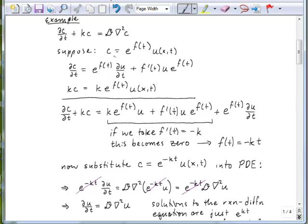We're going to suppose that, because this is not really exactly the diffusion equation that we know how to solve, we can combine these two terms — the accumulation and reaction terms — into one single term by making a substitution. We're going to say that C of x and t is some function of time, which we will conveniently write as an exponential, e to the F of t, multiplied by a new variable, U of x and t.